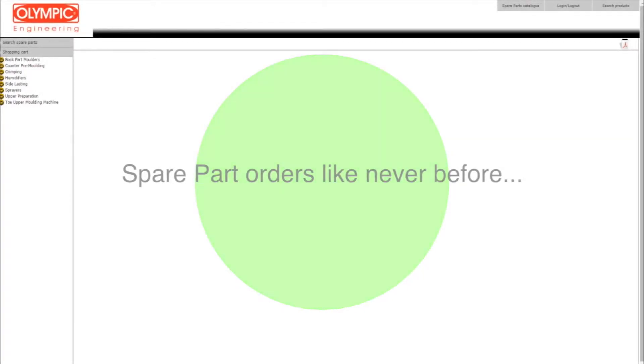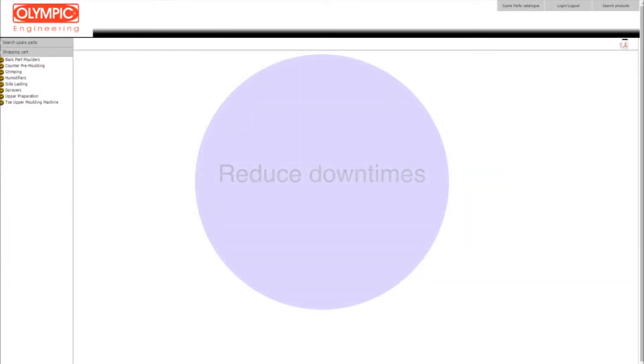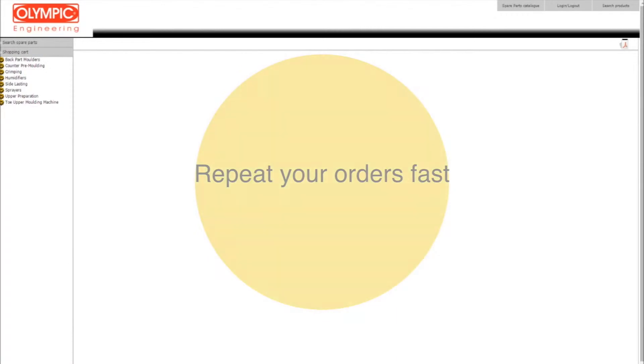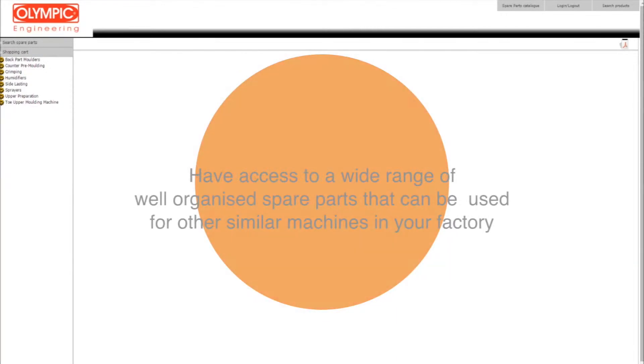Welcome to the Olympic Engineering Spare Parts Ordering Procedure tutorial video. To begin the ordering procedure, please click on the link given to our website that will redirect you to our newly designed and unique eSpare Parts platform.